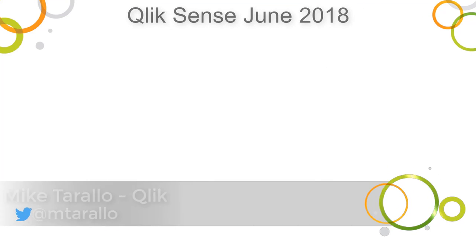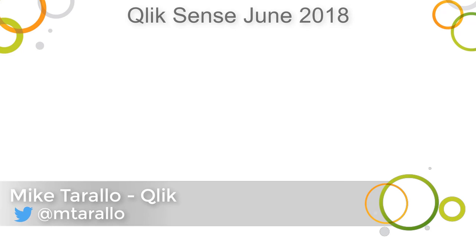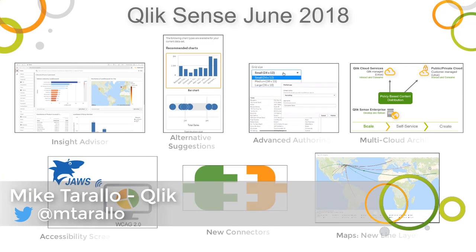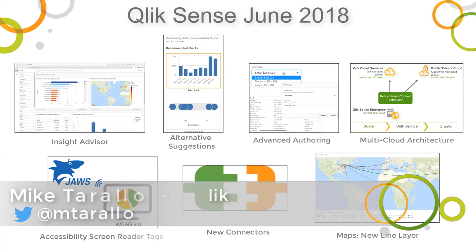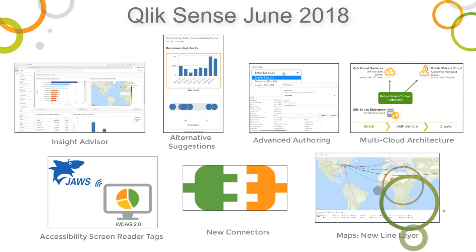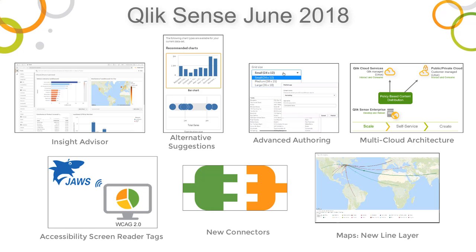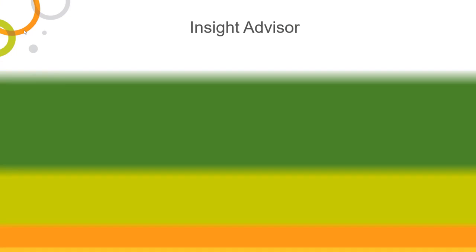Hey guys, this is Mike Tarallo with Qlik, and I'm super excited to present What's New in the June 2018 release of Qlik Sense. Qlik Sense June 2018 boasts new capabilities and features that I'm sure you will find innovative and amazing. Let's jump right in.